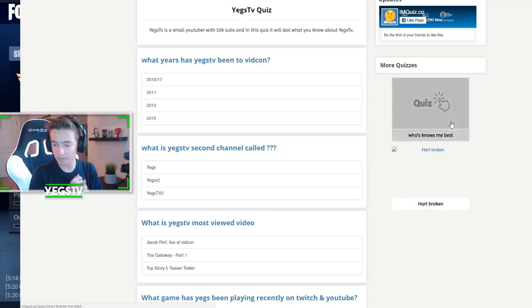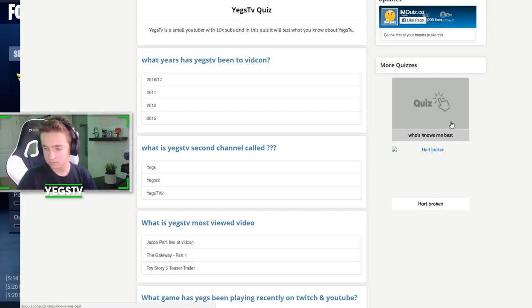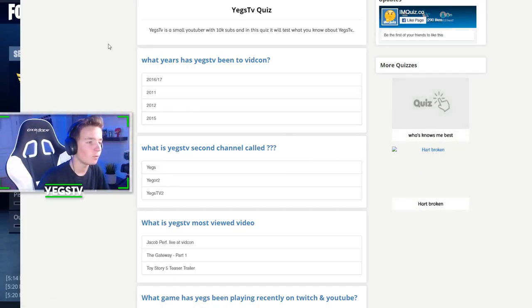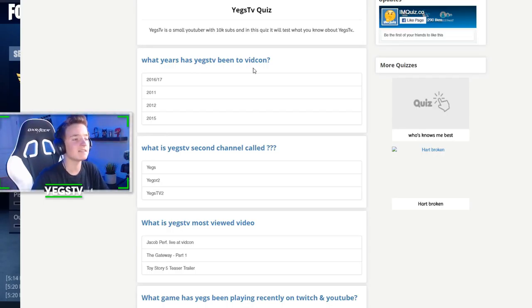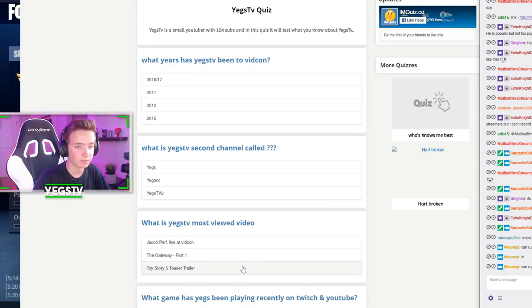Hopefully, let's see. I'm gonna see how Twitch sees it. This is good, okay. What years has YagsTV been to VidCon? Actually, I should have the chat open too.